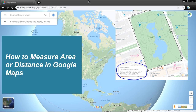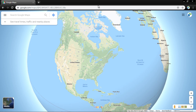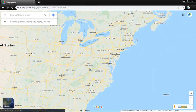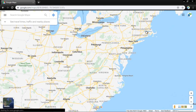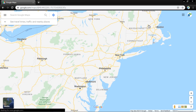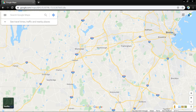How to measure area and distance in Google Maps or Google Earth. Here is the United States — let me zoom in. Here is Massachusetts, here is Boston.